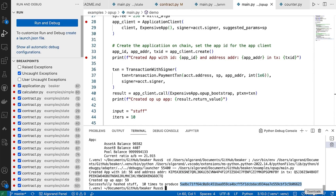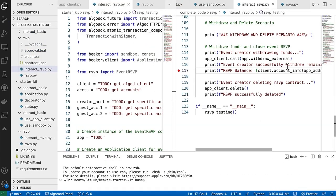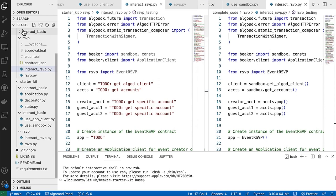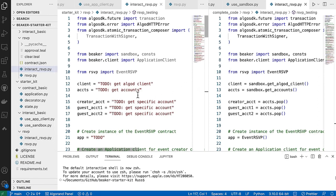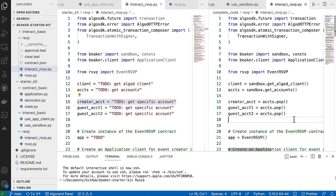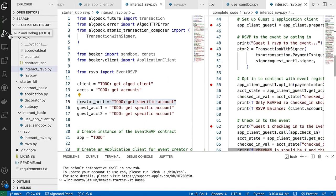Let's look at the starter kit next. This is an RSVP solution — the left side is the starter kit and the right is the completed code. Solutions include a basic contract, an RSVP contract, and an interacting one. You start with the basic contract first and work through all of them. At the end are two completed solution files. In the starter code you'll have a lot of TODOs — for example 'create account,' and you'd fill in accounts.pop() and that sort of thing.